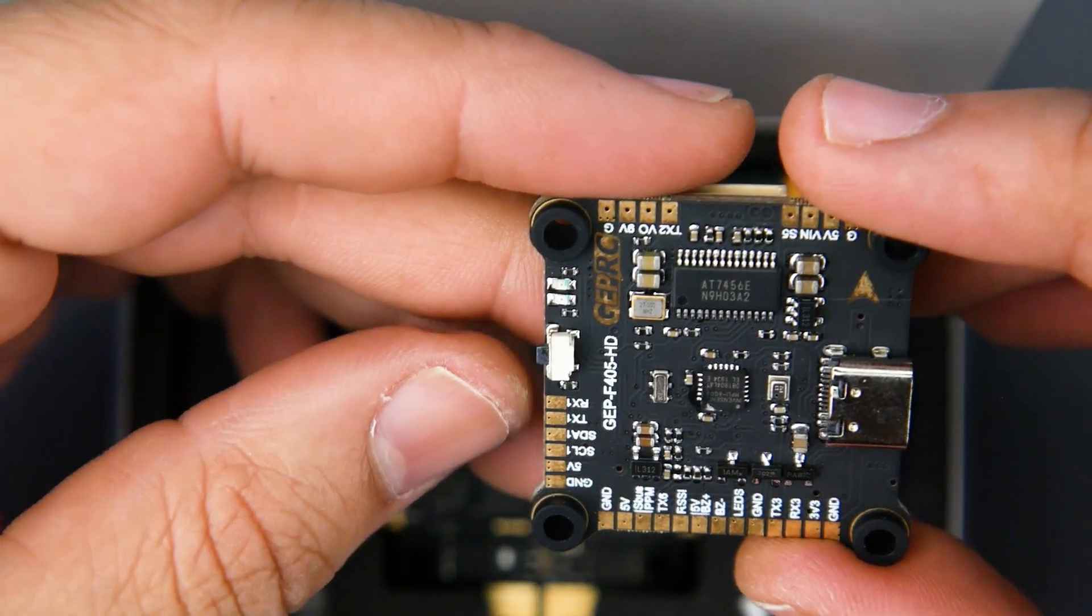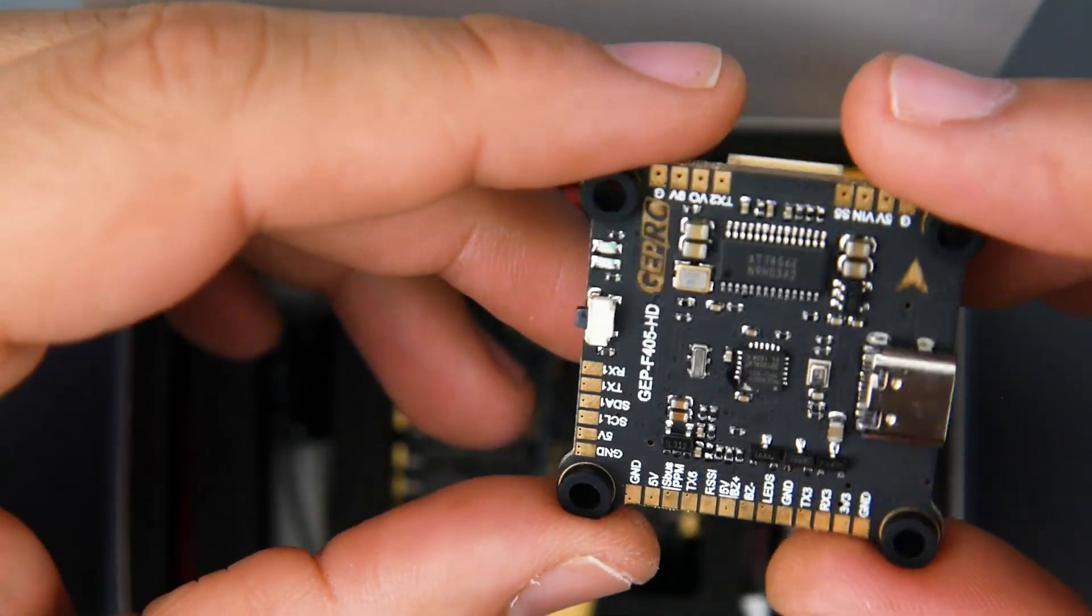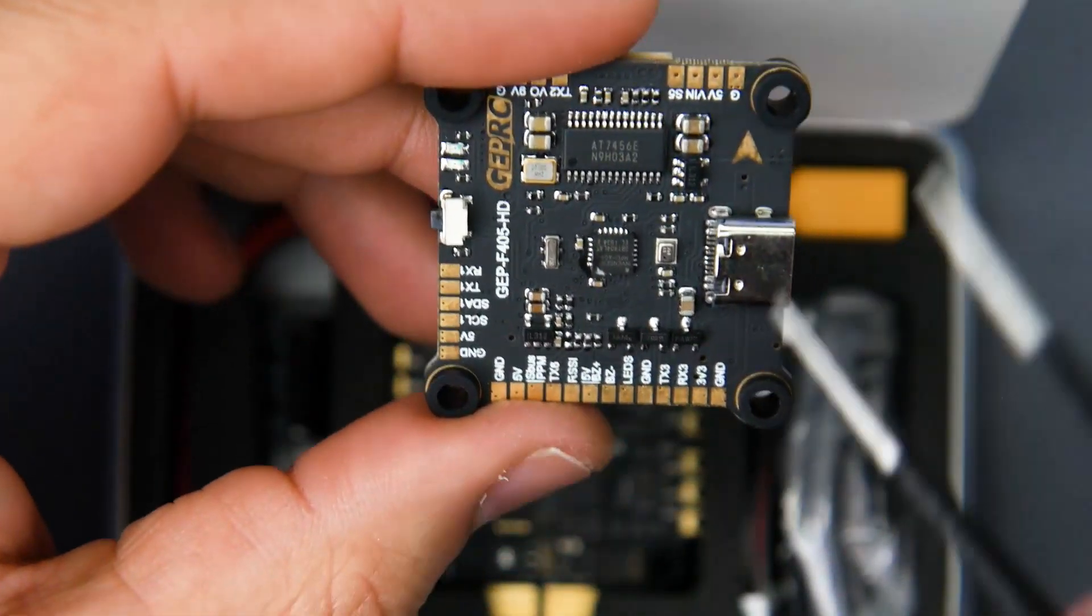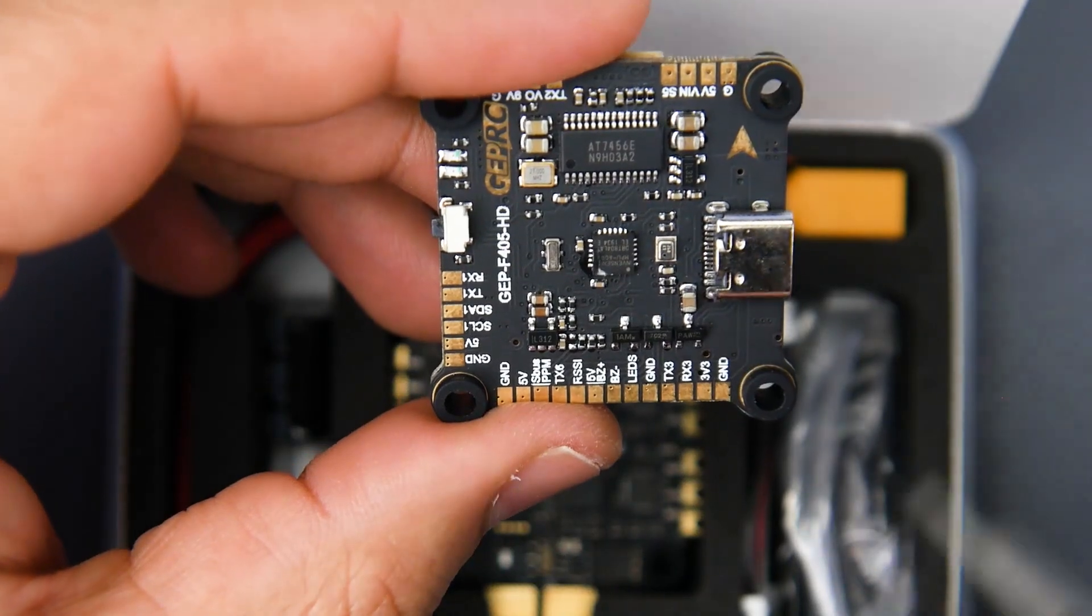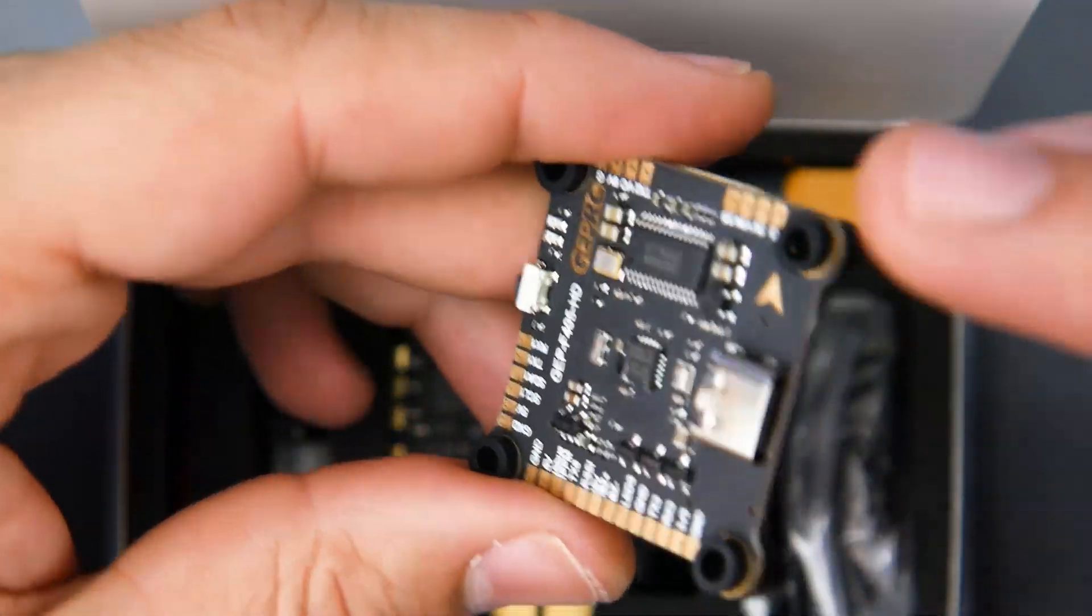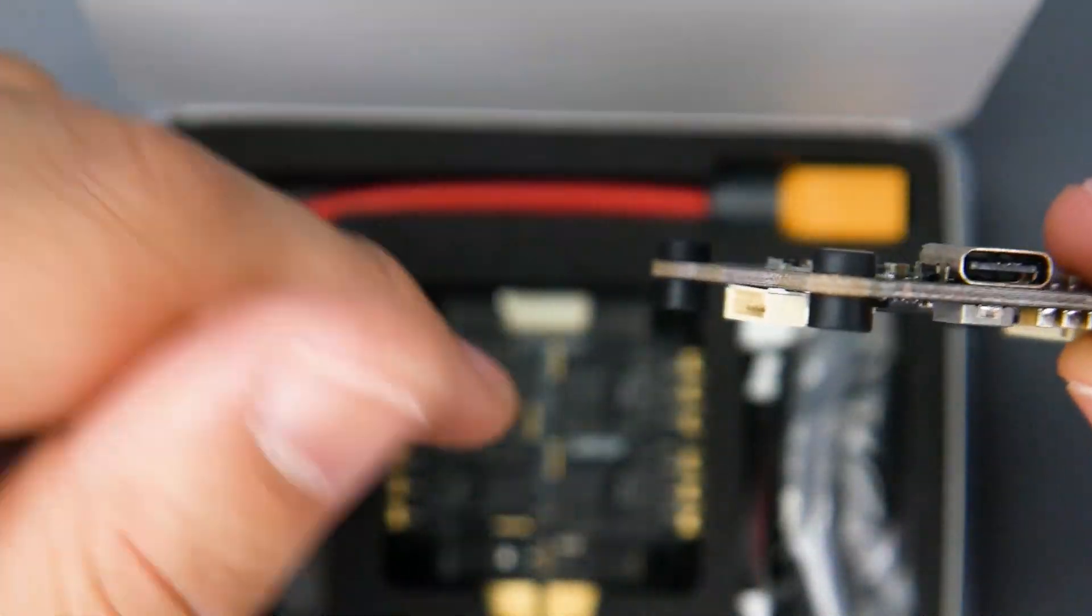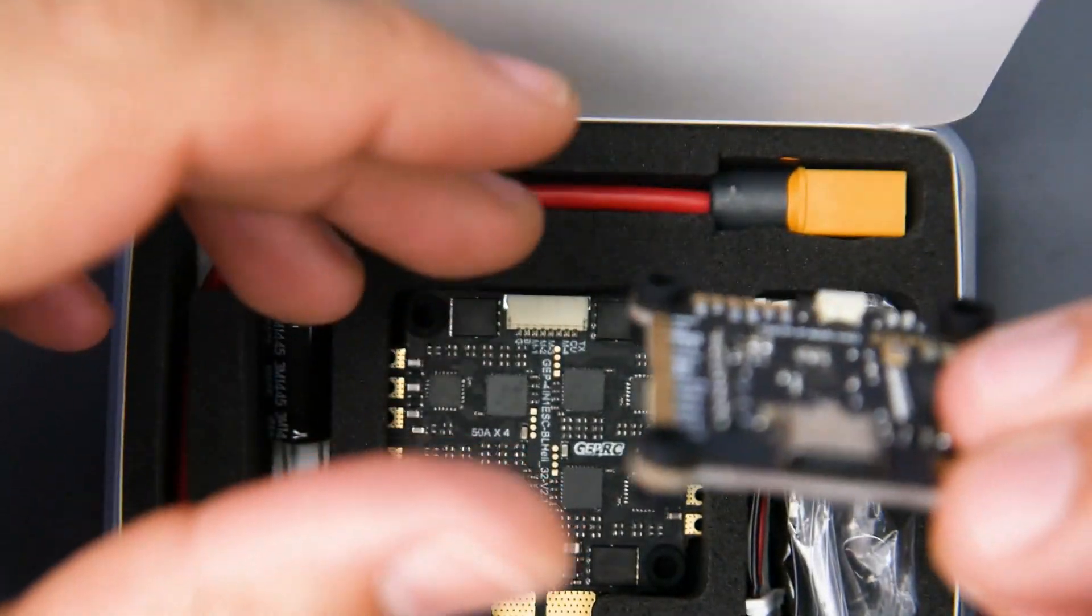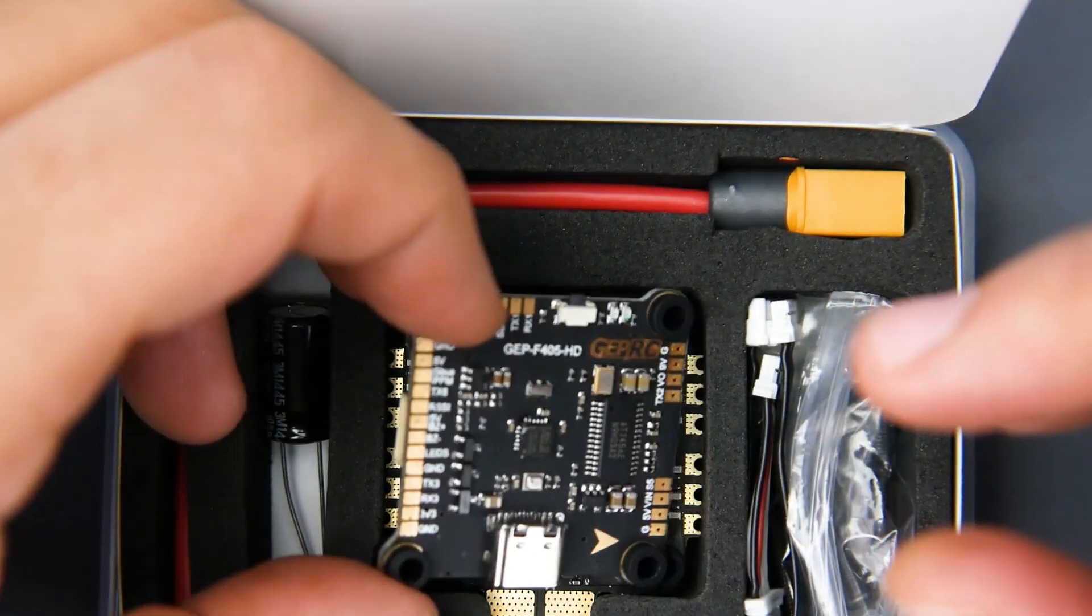And here we have another dedicated section. Theoretically this is for your navigation system or GPS. You have I squared C and then you also have a UART and a 5 volt to power up your GPS if you're going to be doing that. We also do have a barometer right there, which is really nice, and again we're using USB Type-C.